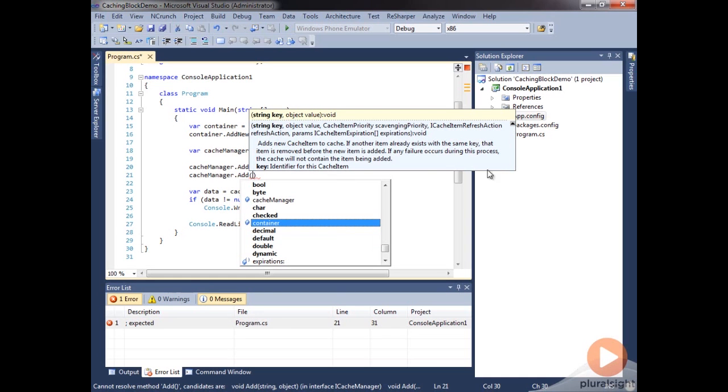We have this ICacheItemRefreshAction, and this is more of an advanced topic that we'll get into in the last module, but it basically gives you a way to be able to refresh an item in the cache when it's removed in order to get the new value.